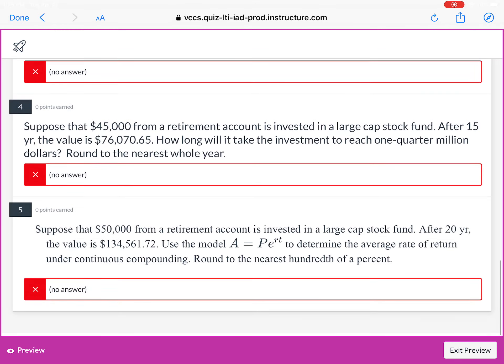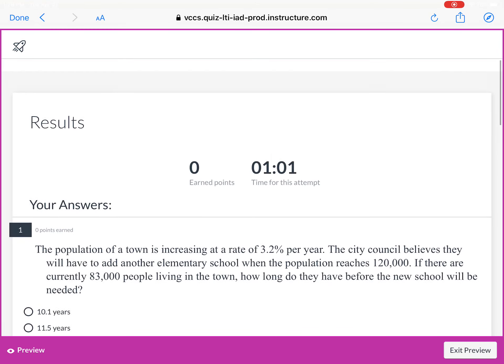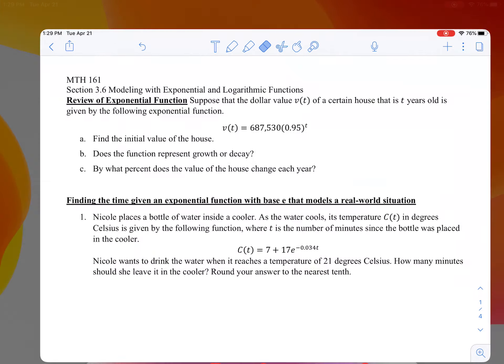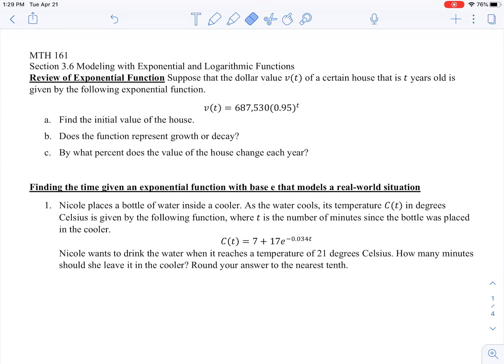I didn't select any answers, but I'm submitting it just to kind of test it with you. I earned zero points because I didn't answer anything, and I did hide the correct answers. You have three attempts, so you can take it three times and your highest score will be recorded. This is the assignment that goes with this very lesson.